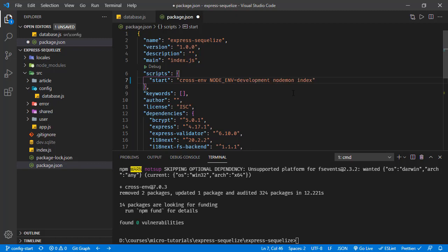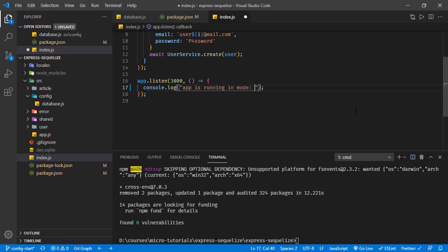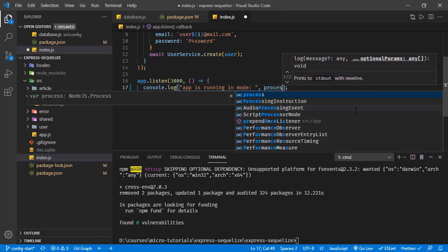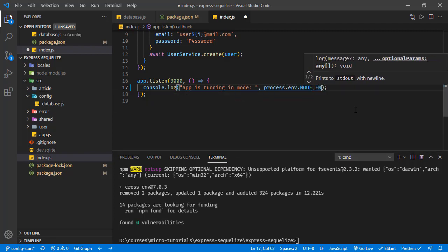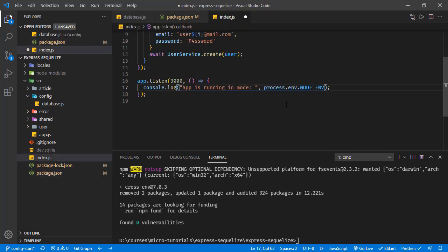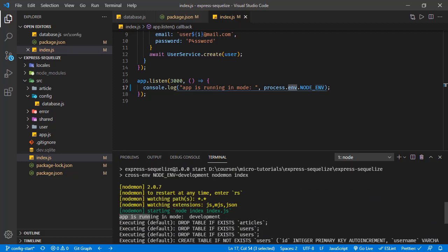It's up to us what we set here. In index.js, let's log this value — 'app is running in mode' — and add the variable process.env.NODE_ENV. Saving and running the application, we can see in the console: 'app is running in mode development'.